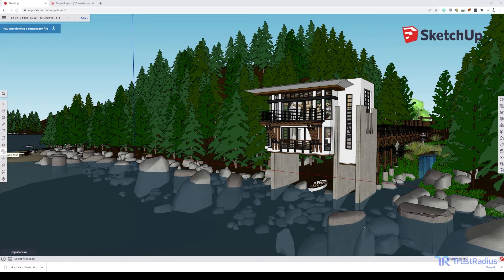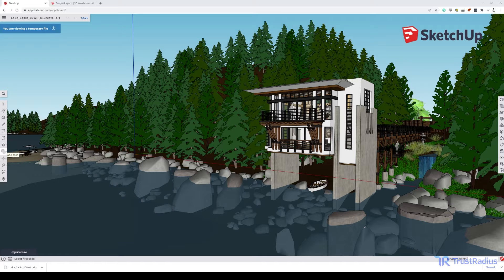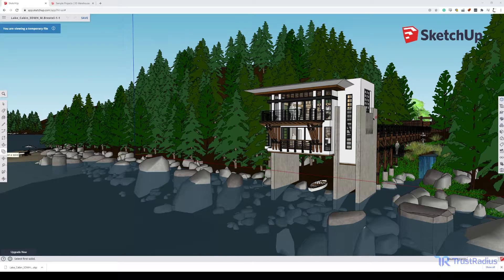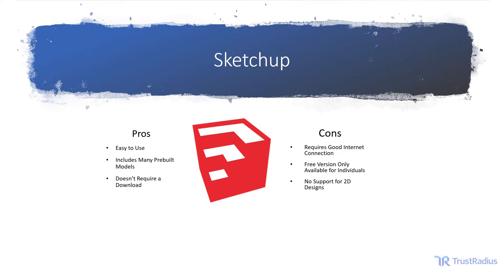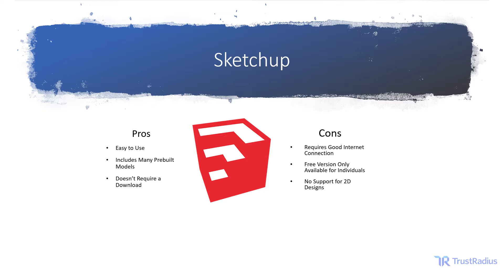For larger businesses, the free version can still be useful as a trial when deciding if a business wants to upgrade to the premium version or not. SketchUp is ultimately best for businesses that have inexperienced users that need to make 3D designs. It's the easiest 3D CAD tool to pick up, and since it's cloud-based, it's very easy for users to share files and collaborate on projects together. The library of pre-built models also makes it very easy for users to get started with, even if they're not very familiar with the software.